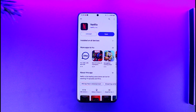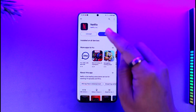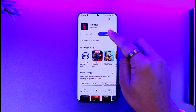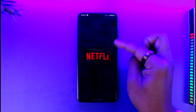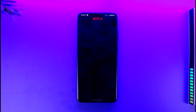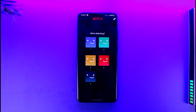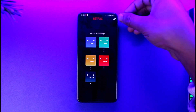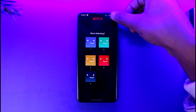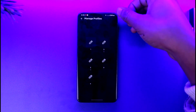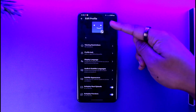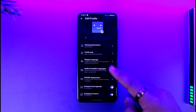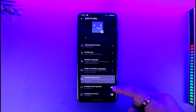To delete profiles on Netflix, simply open up the Netflix application. Here you can see we can have up to five different profiles. If you'd like to delete a particular profile, do not log into any profile — just tap the pencil-like icon from the top right-hand side, and select the profile that you would like to delete.